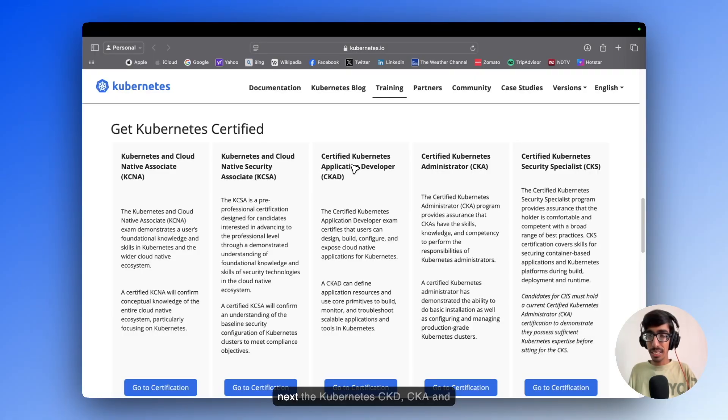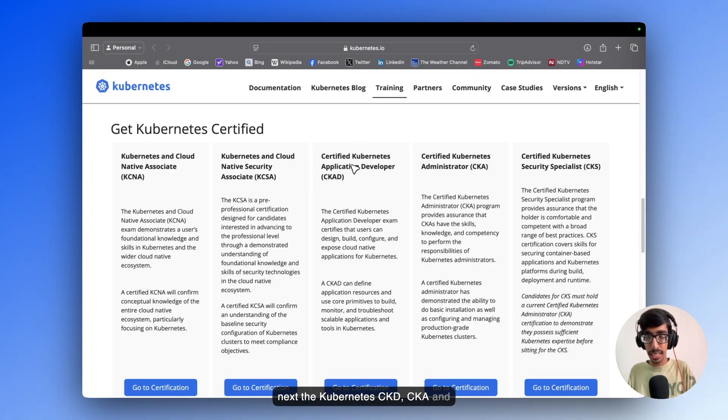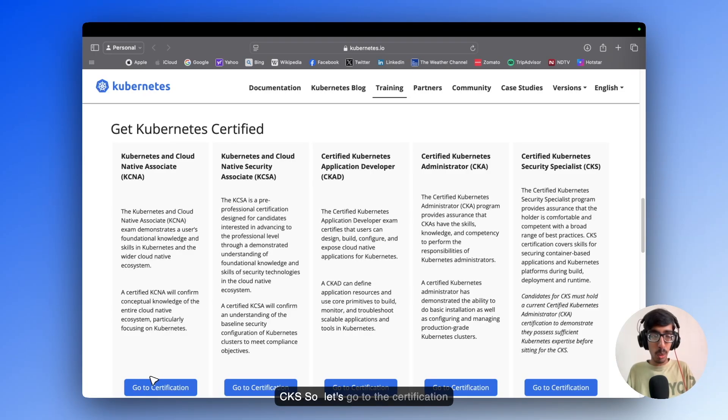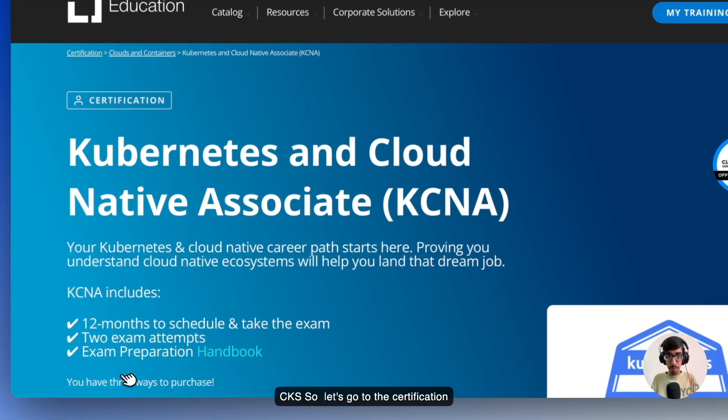And next the Kubernetes CKID, CKA and CKS. Okay, so let's go to the first Certification.